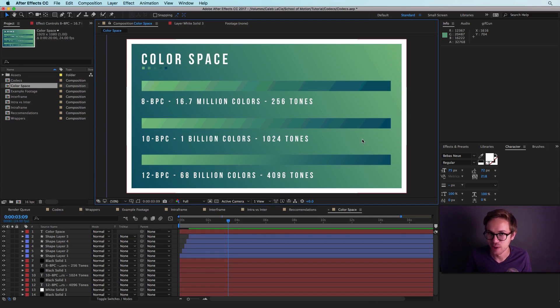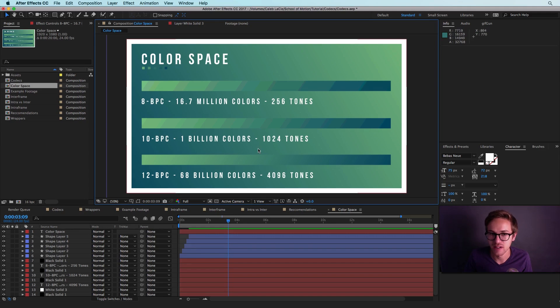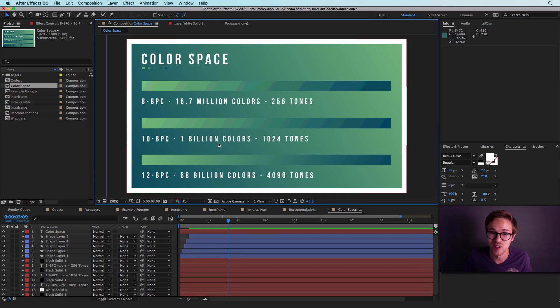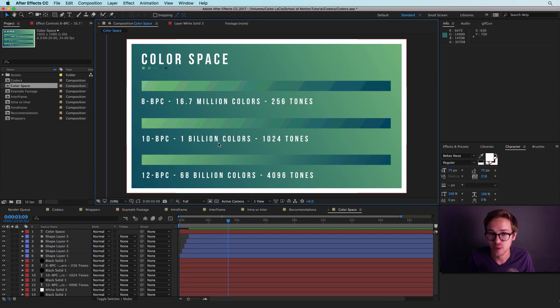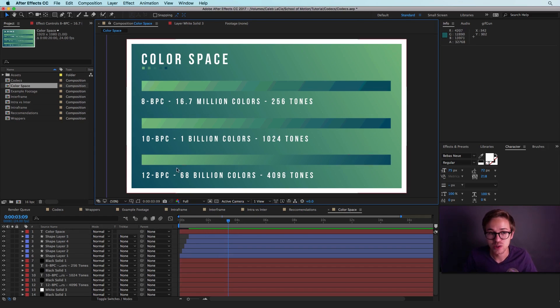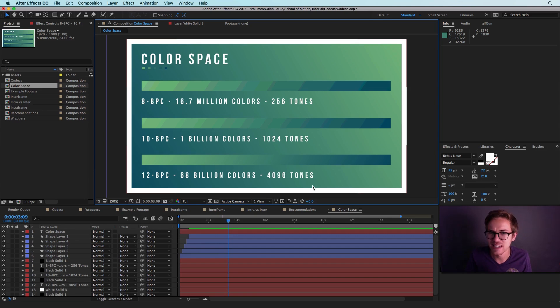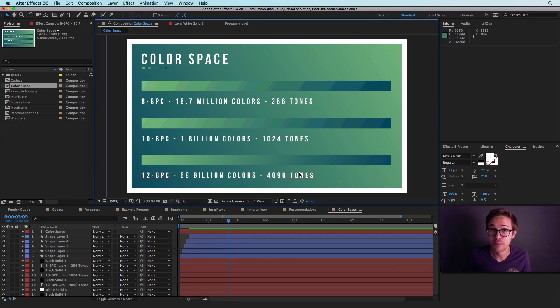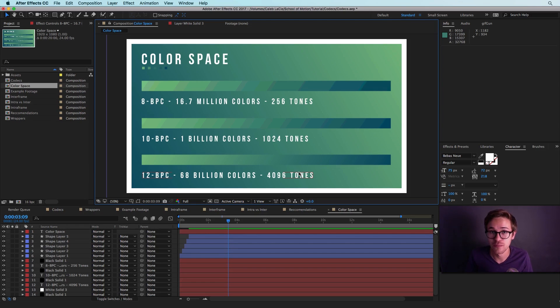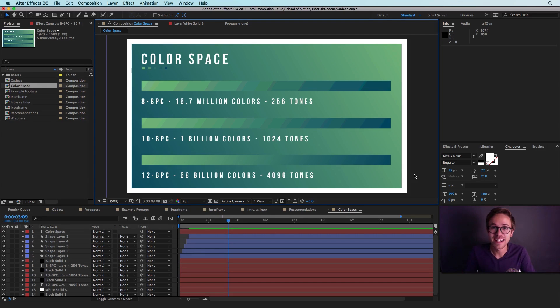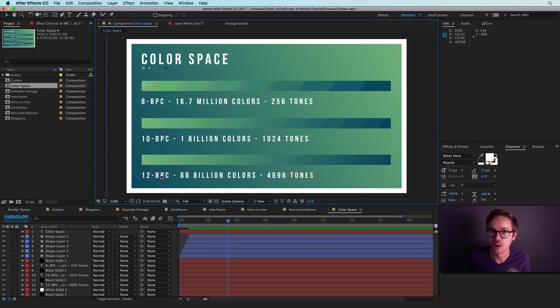Most of the editing codecs that we've talked about here use 10 bits per channel, and 10 bits per channel results in 1 billion different colors. So that really can significantly reduce on any banding issues that you may have. And there's also 12 bits per channel, which has 68 billion colors. And essentially at 68 billion colors, you can almost guarantee that there aren't going to be any banding issues, but 12 bits per channel is a lot. And the video files that use 12 bit per channel color spaces are really, really big.